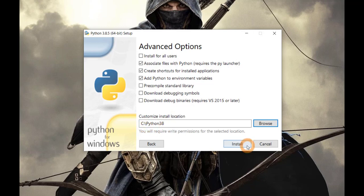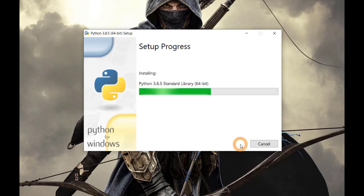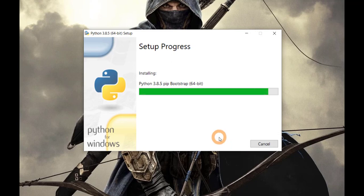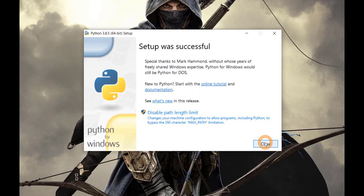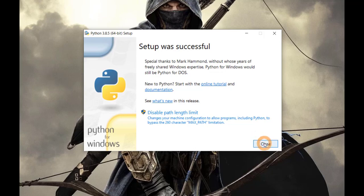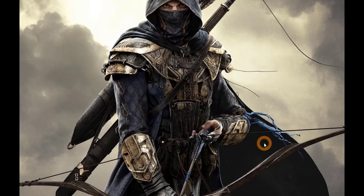So choose this location and then press Install. Your Python setup was successful. Just close it. Your Python is installed.